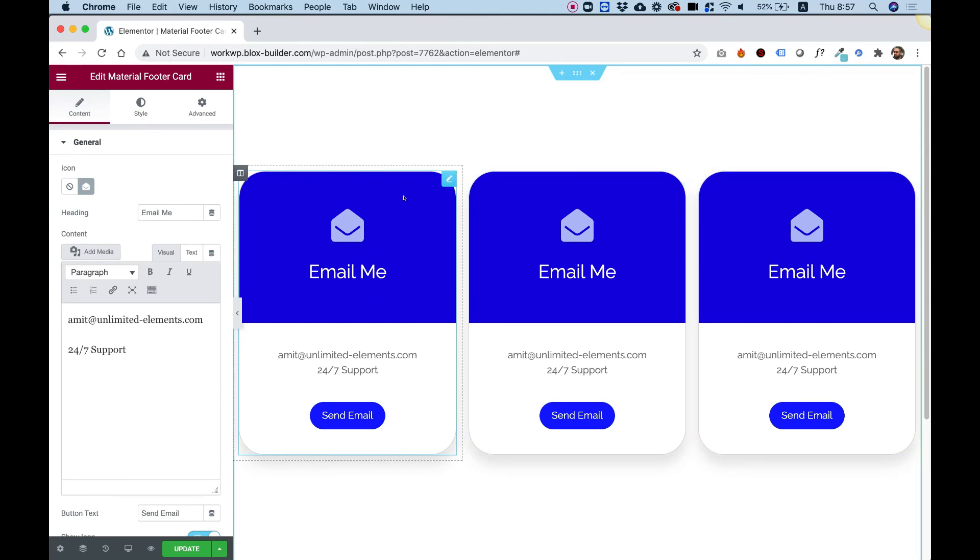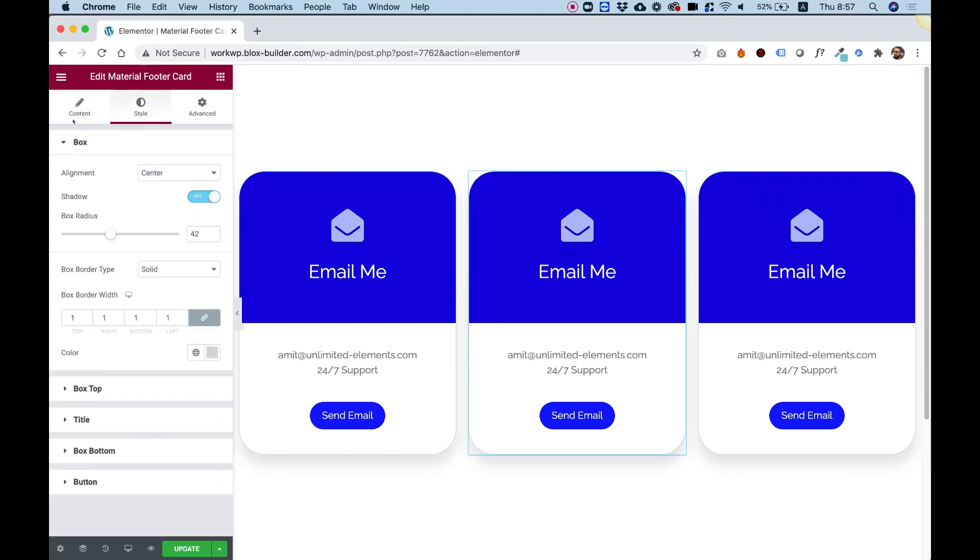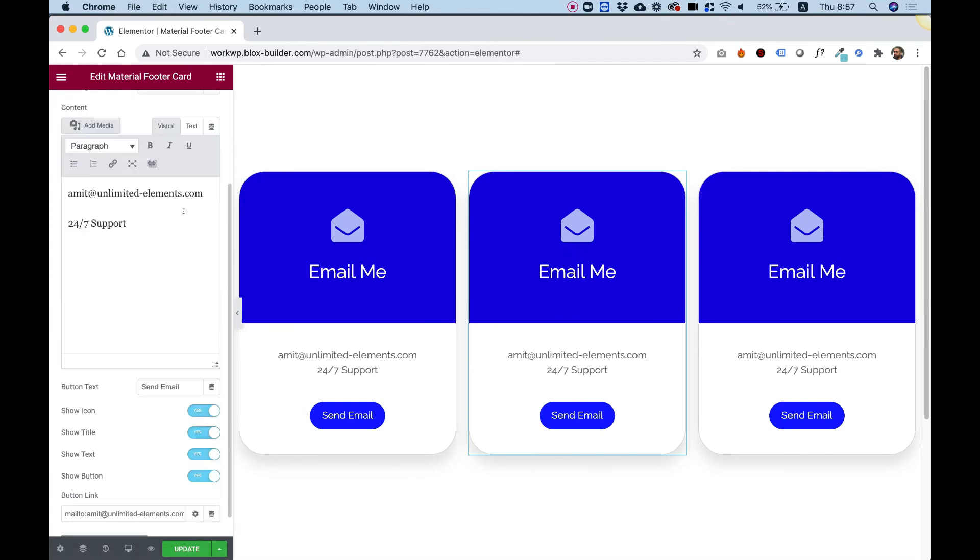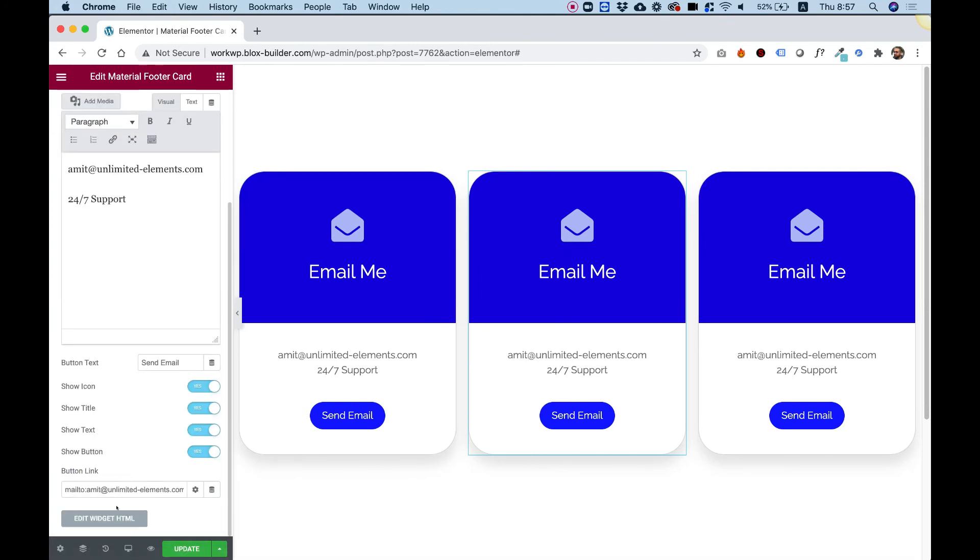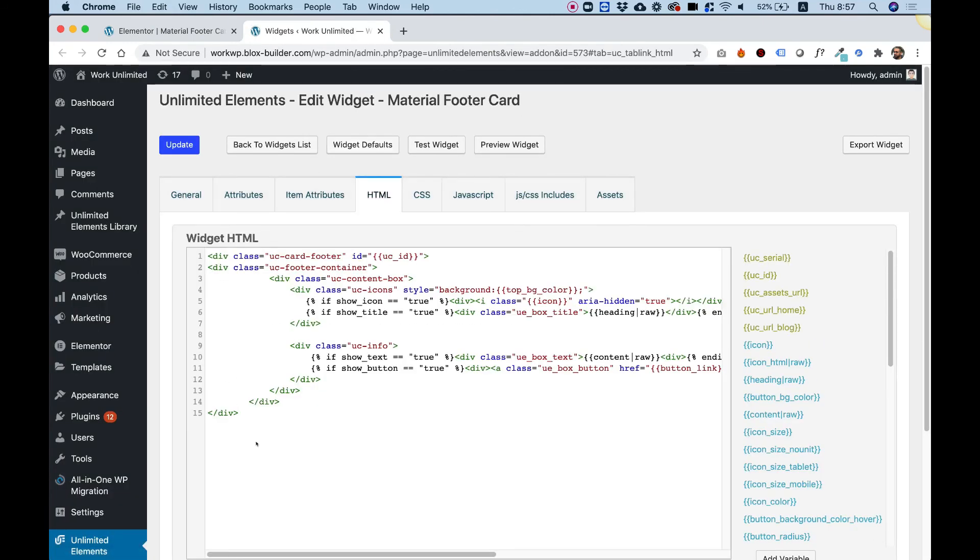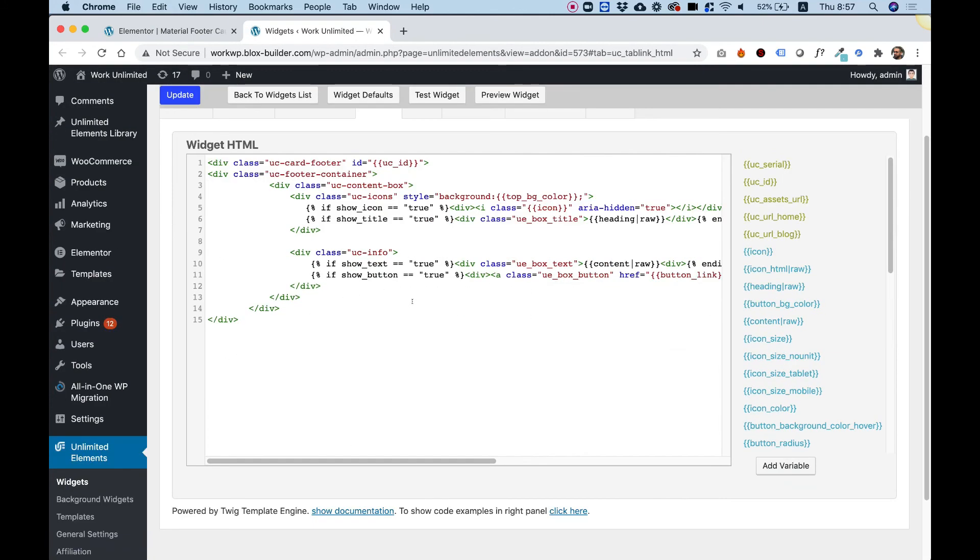Last thing I want to show you is the advanced setting of this widget. So I'm just going to click on it, go to content, and over here, the last button over here is Edit Widget HTML. This is how our framework works.